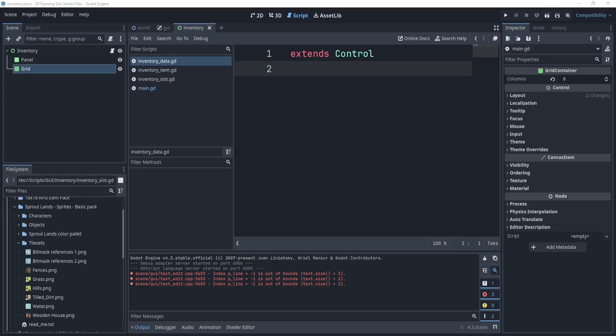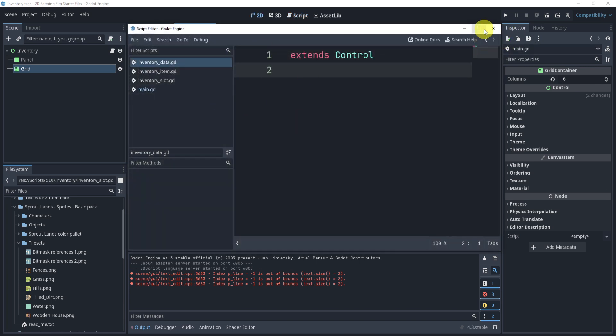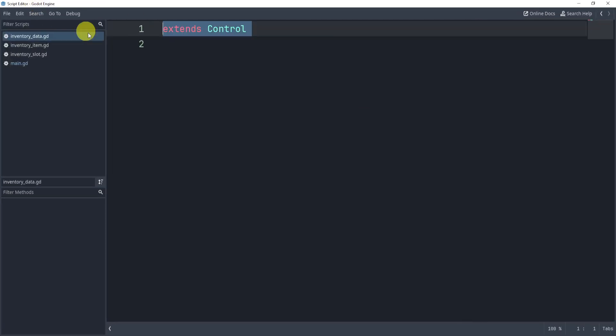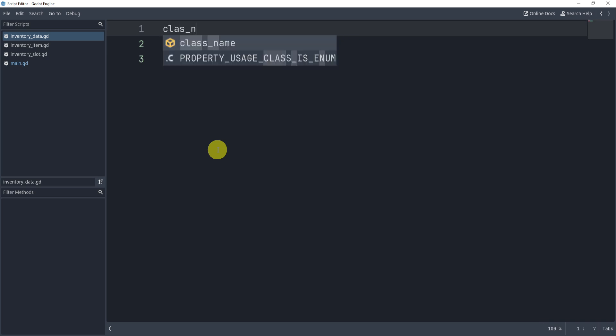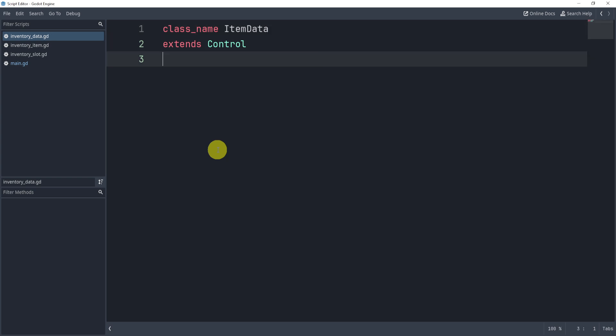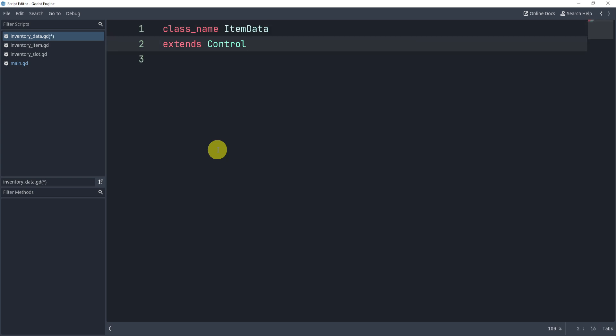Our first step into creating our inventory is to look at the inventory data. In this inventory data, we need to change this to something on the top. I'm going to add a class name, item data, and this will allow me to create an item data using our class. Instead of extending control, we're going to extend resource. Now, resource is not a node in Godot, but it is something called resource, it's its own thing. We'll take a look at how we can use resources right after this script.